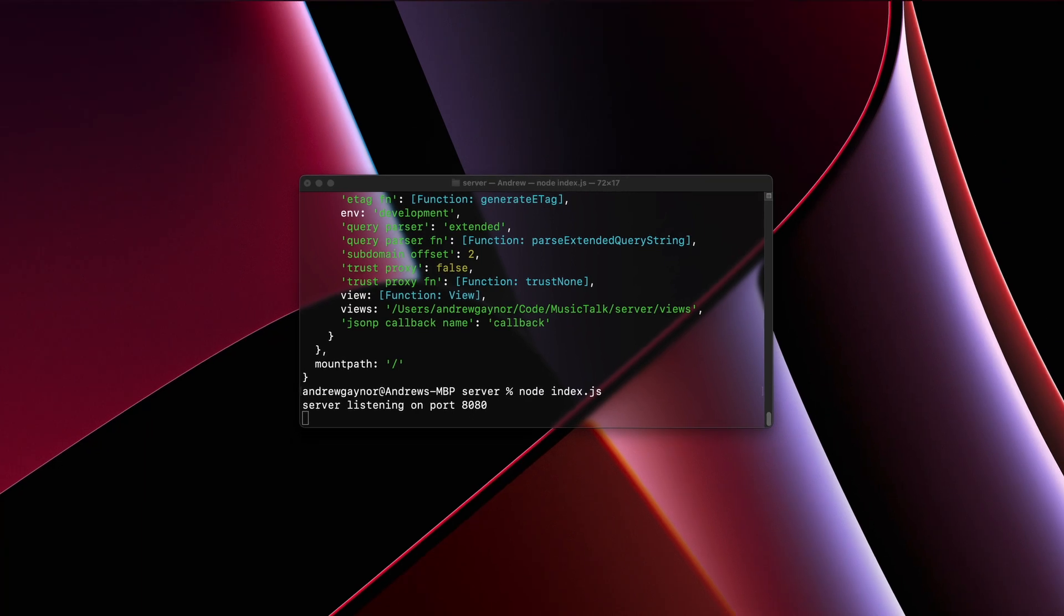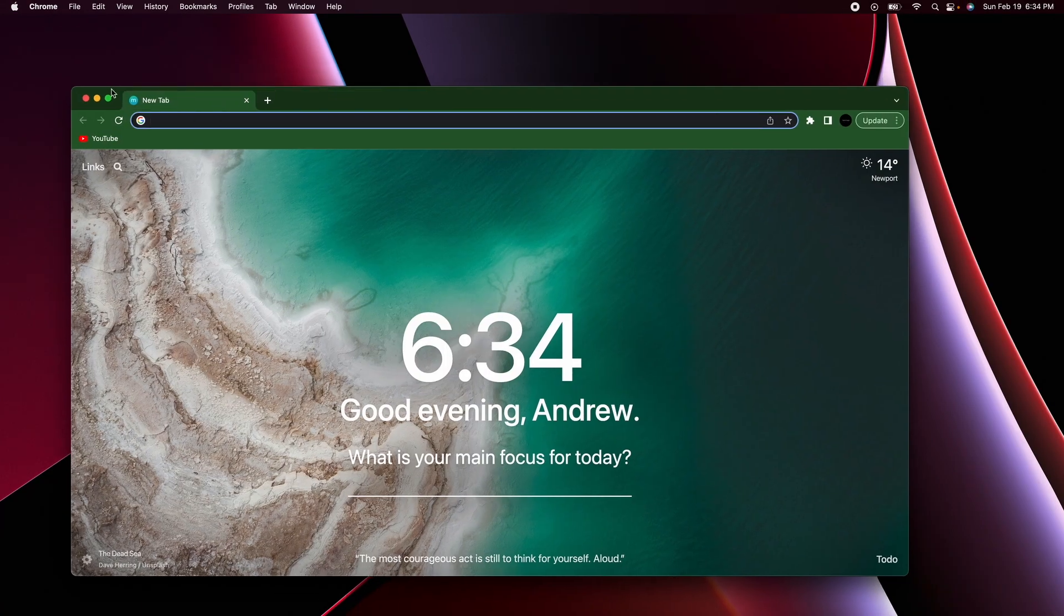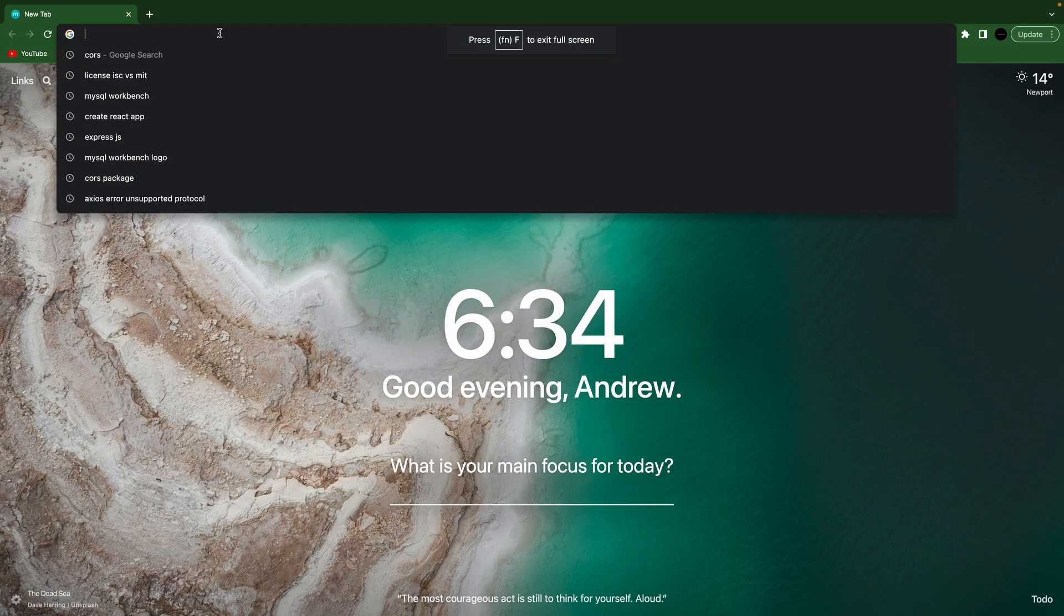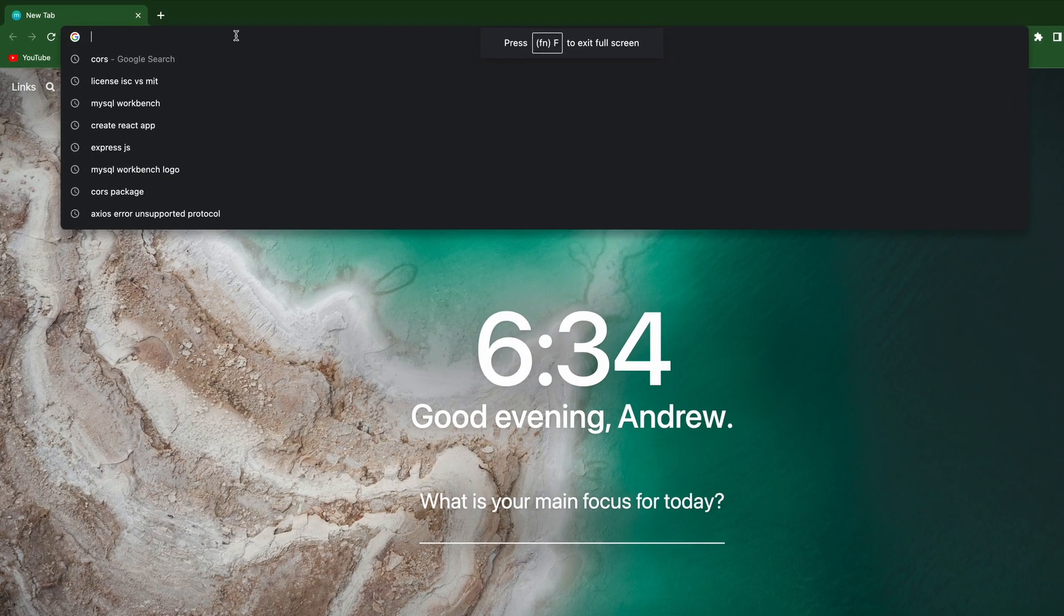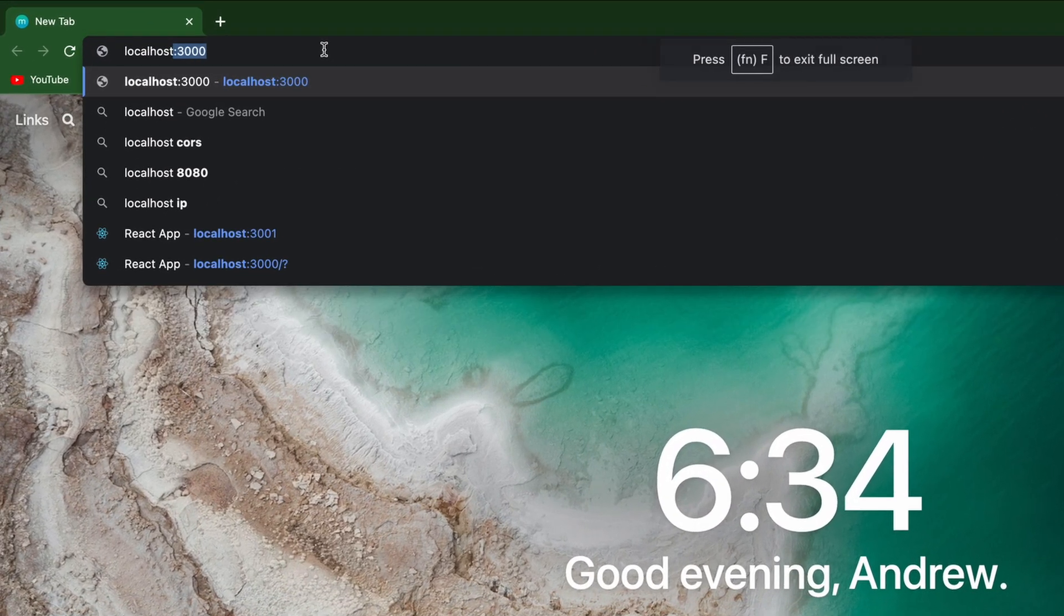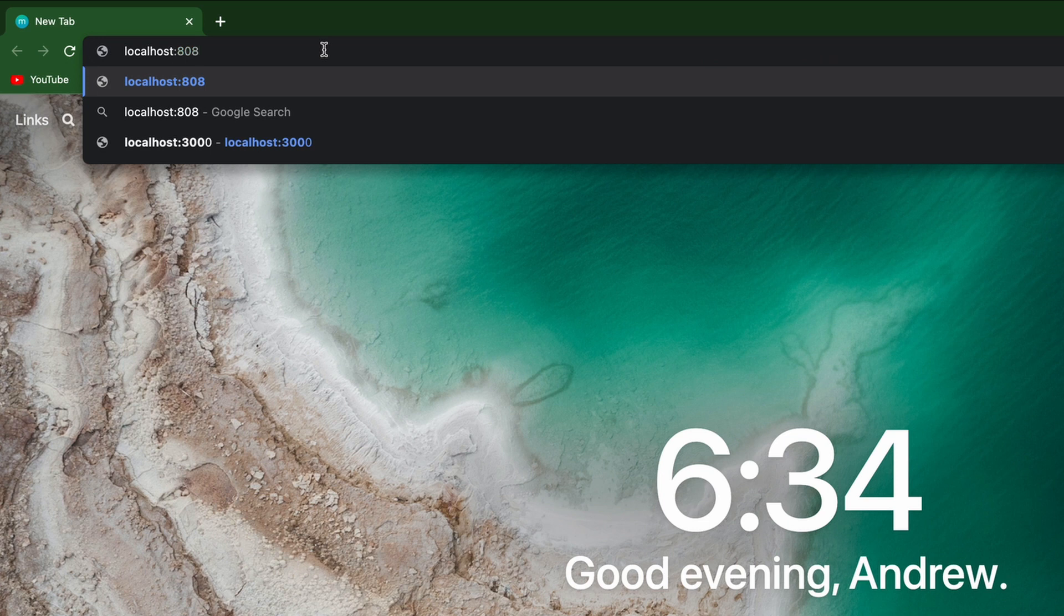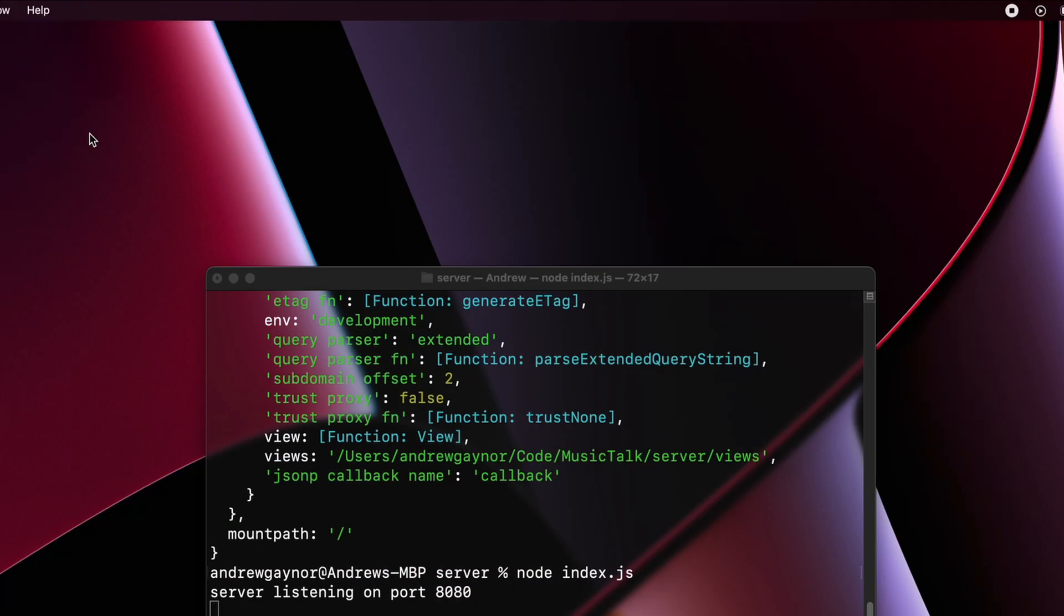If we go to the browser here and we can go to localhost, which is basically our machine, and then the port 8080 of our machine. And this looks like it's working correctly. It says cannot get slash because we do not have a path on our server for slash, so let's go ahead and make that real quick.